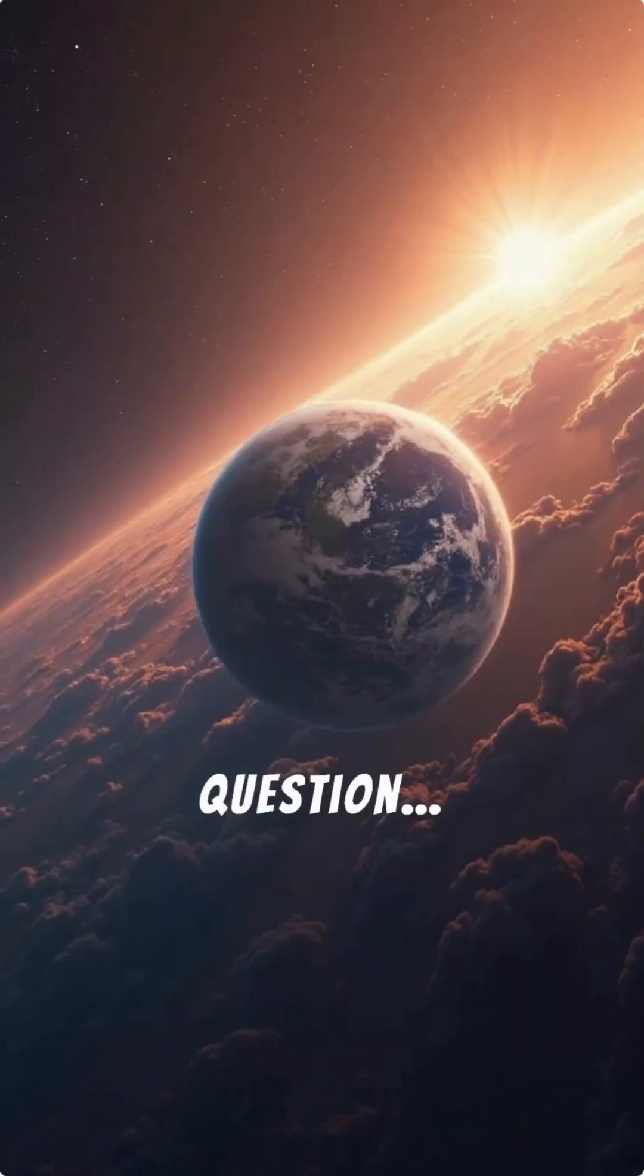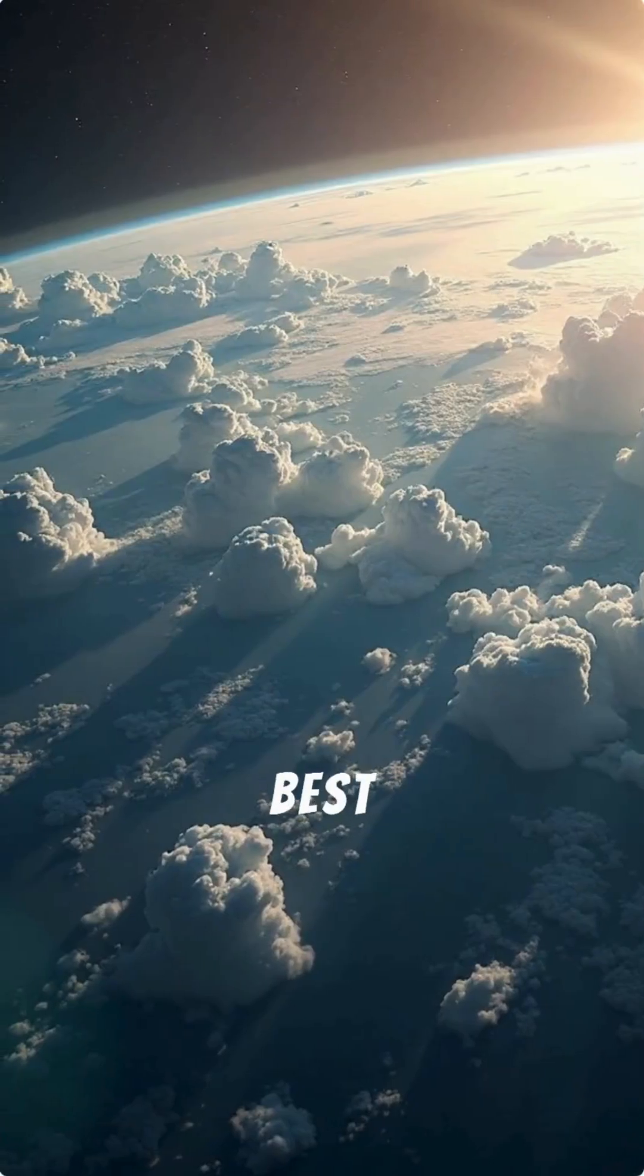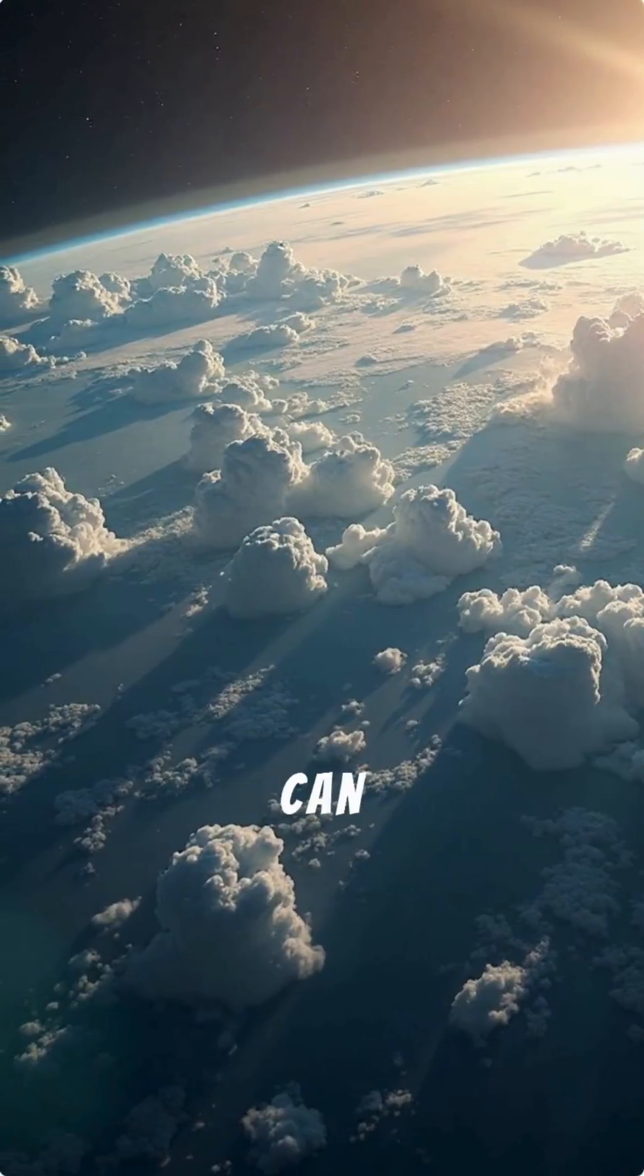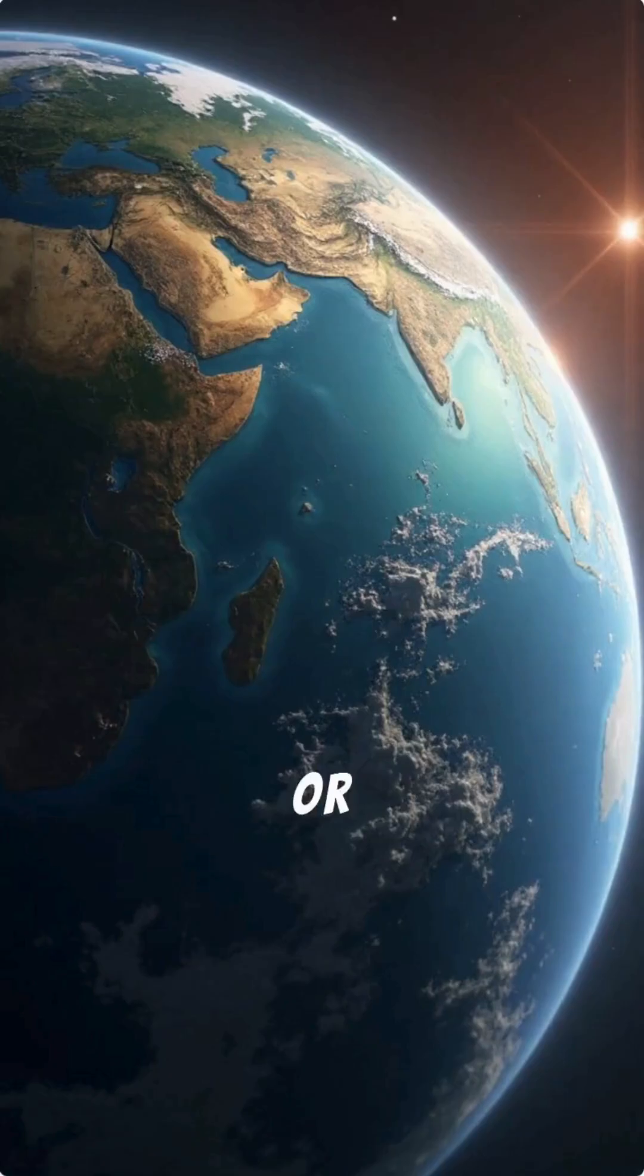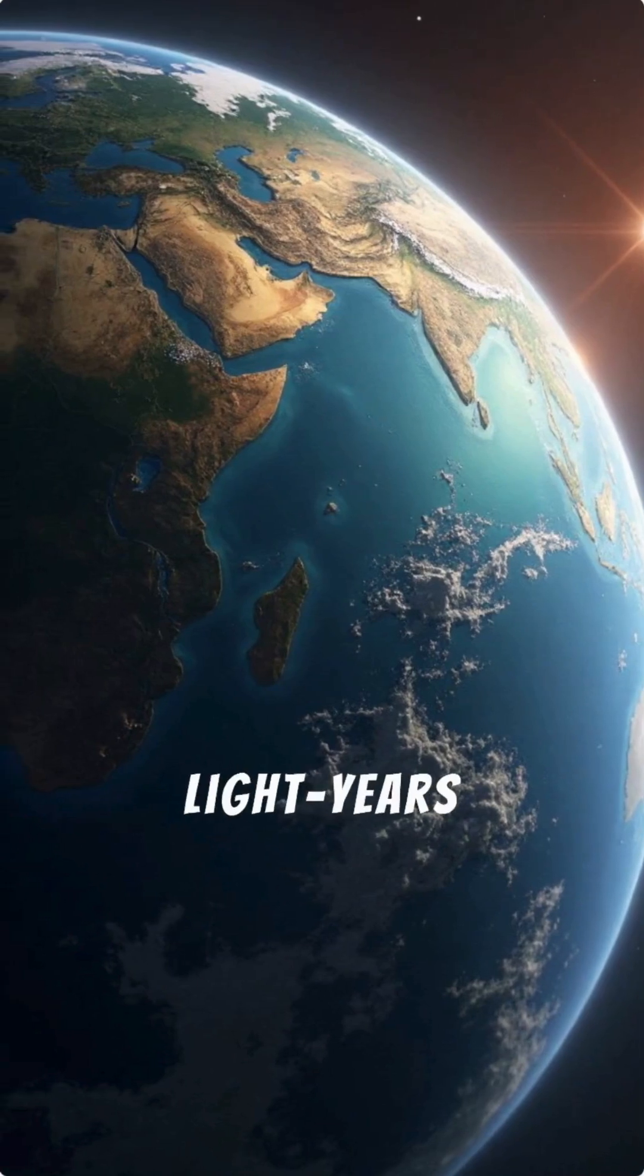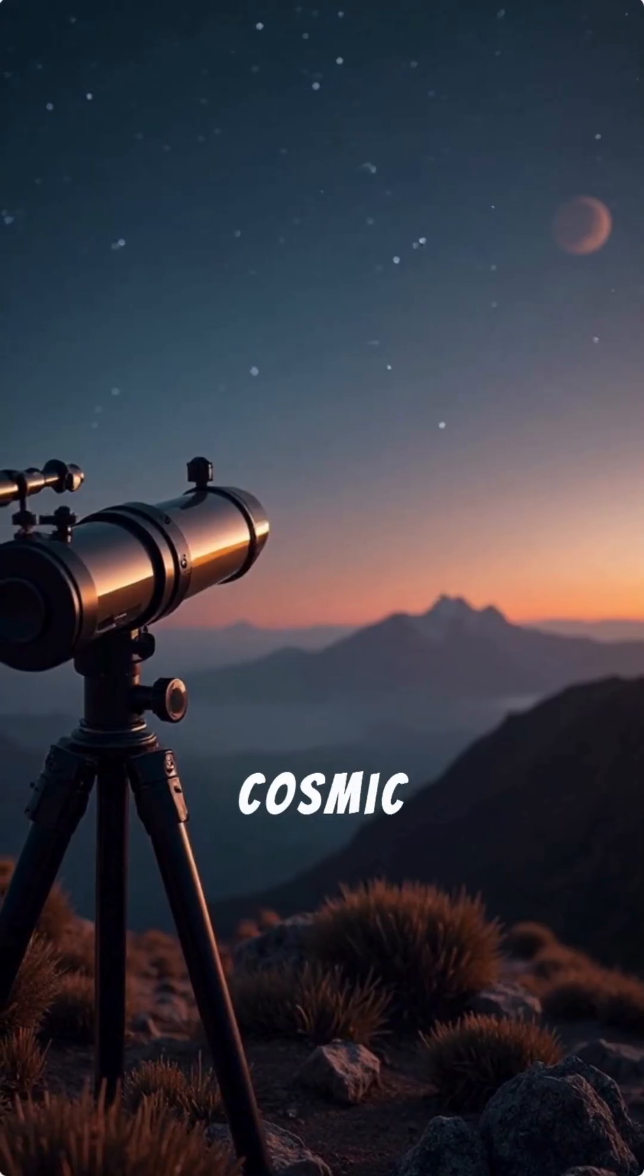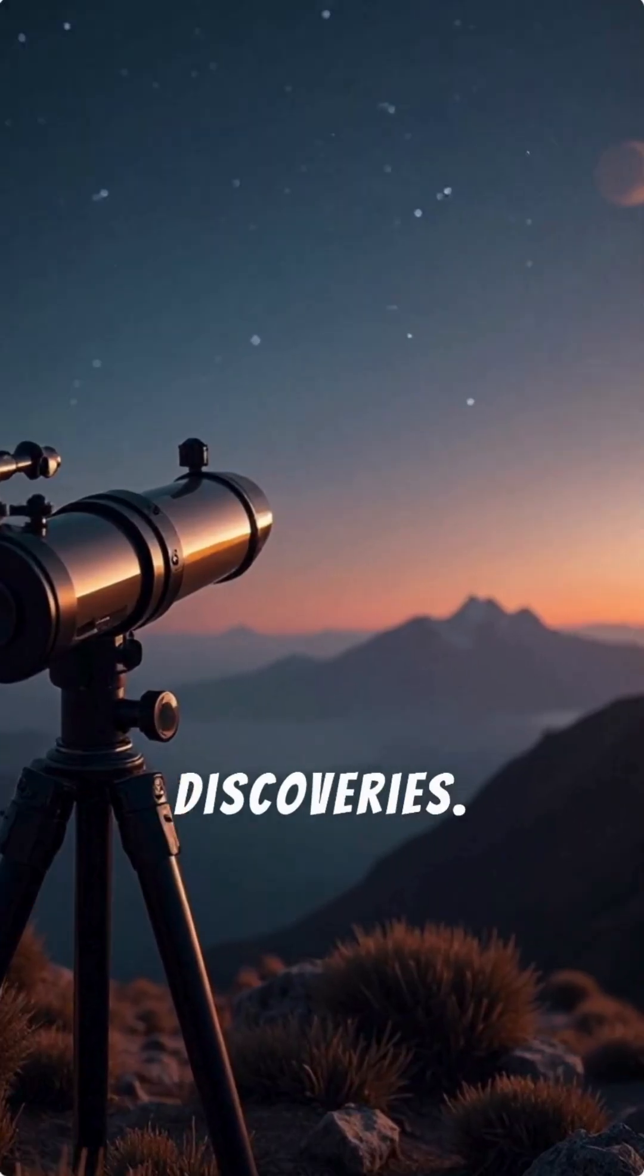So here's the question. Is Earth really the best the universe can offer? Or is a better world waiting for us just 18 light-years away? Follow for more cosmic discoveries.